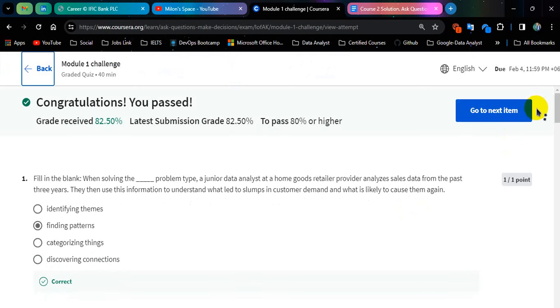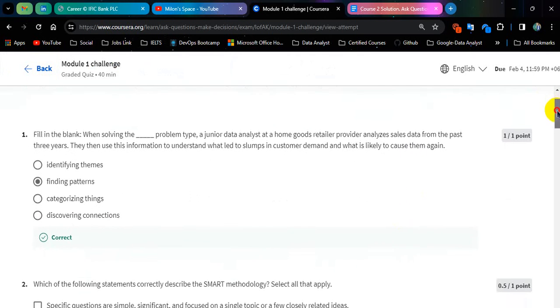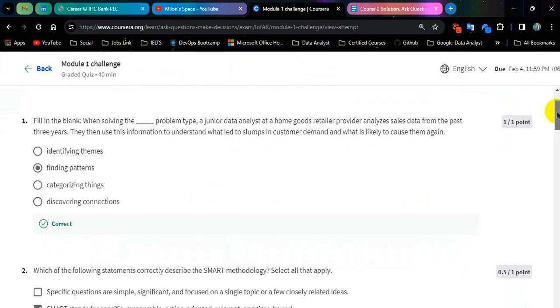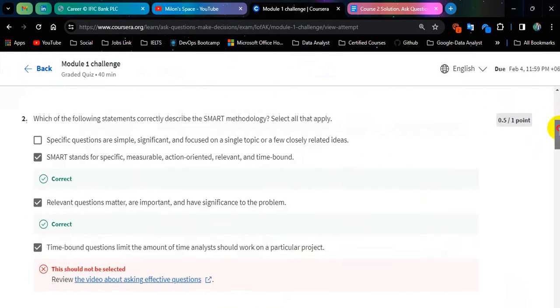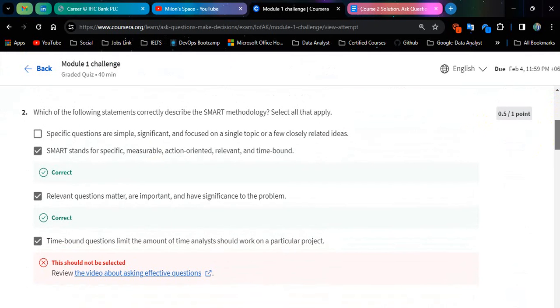So I am not saying any word, you can just pause your video whenever you see the question. This should not be selected. The answer will be this too.